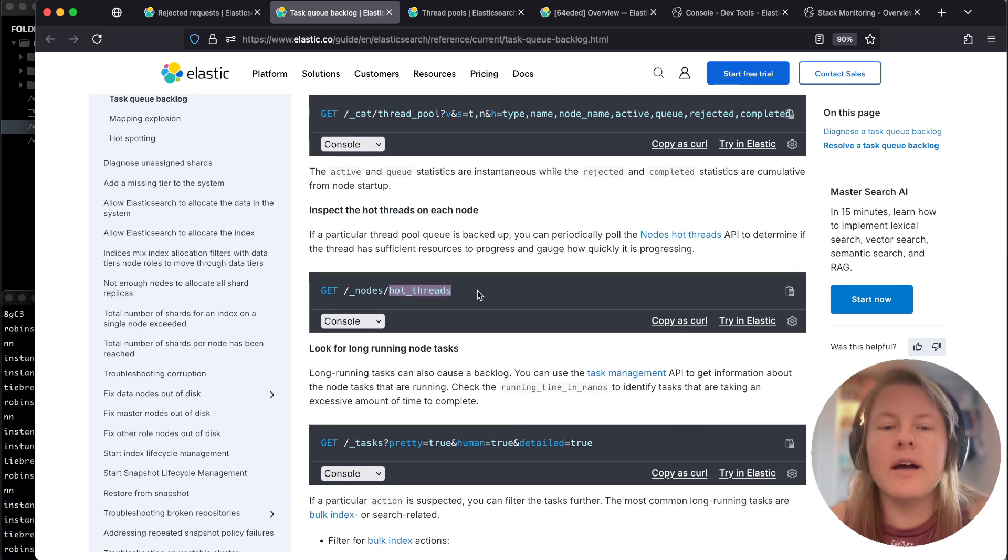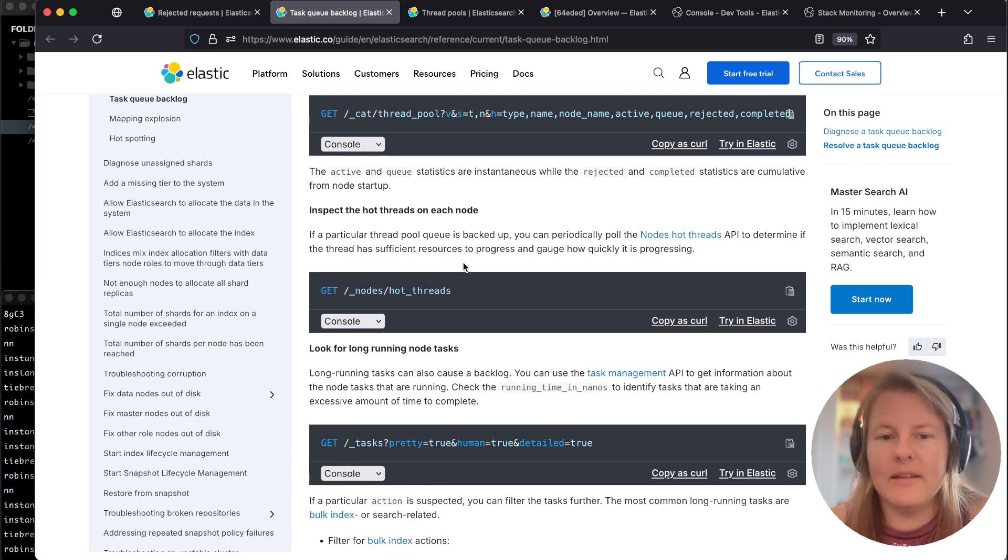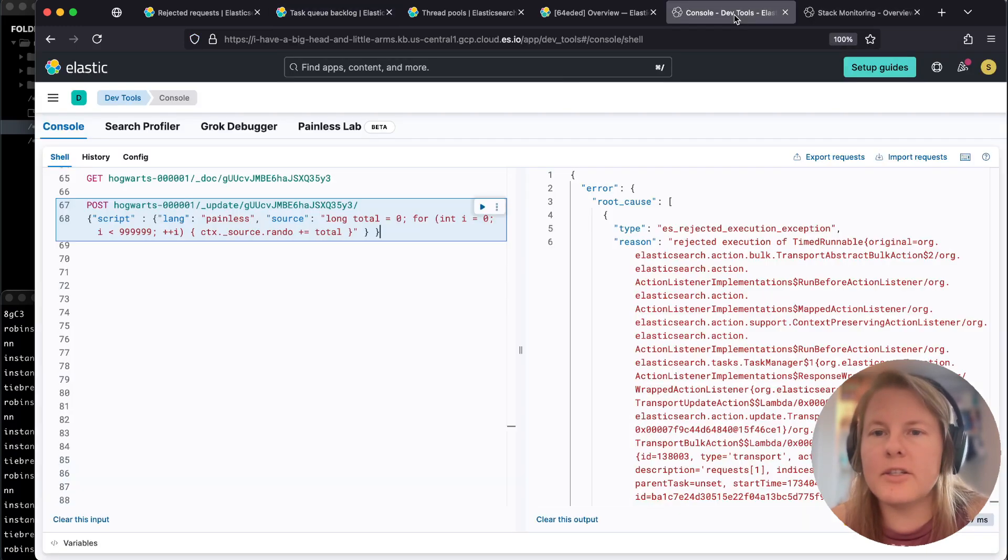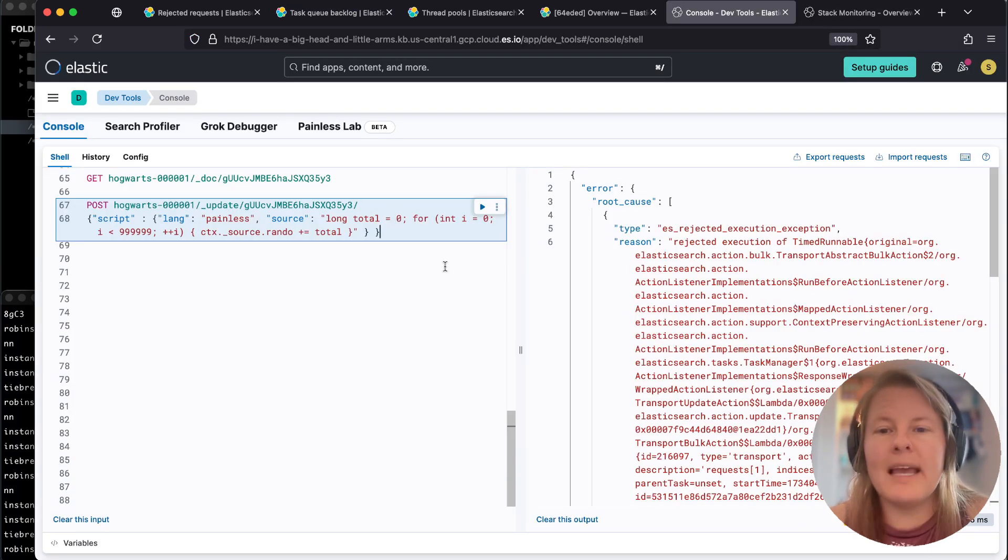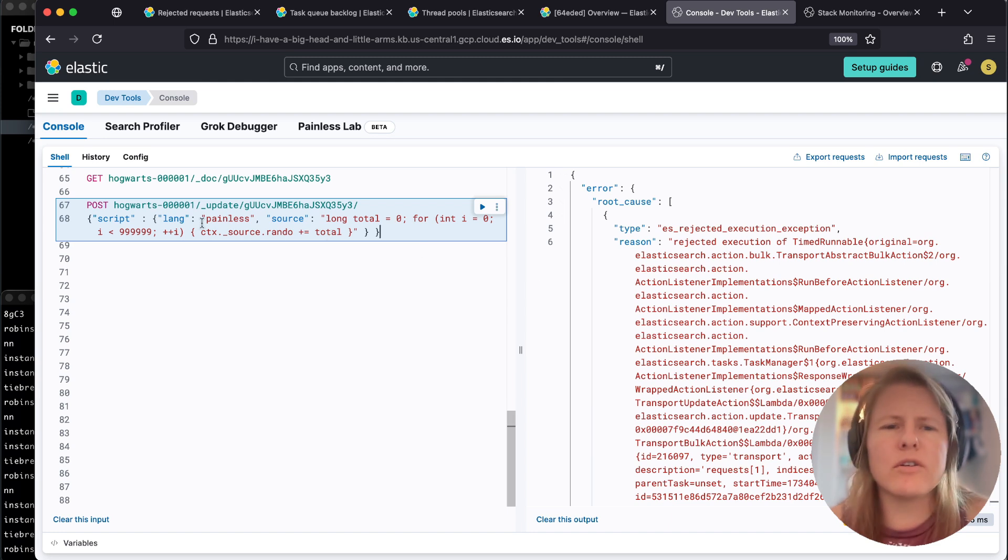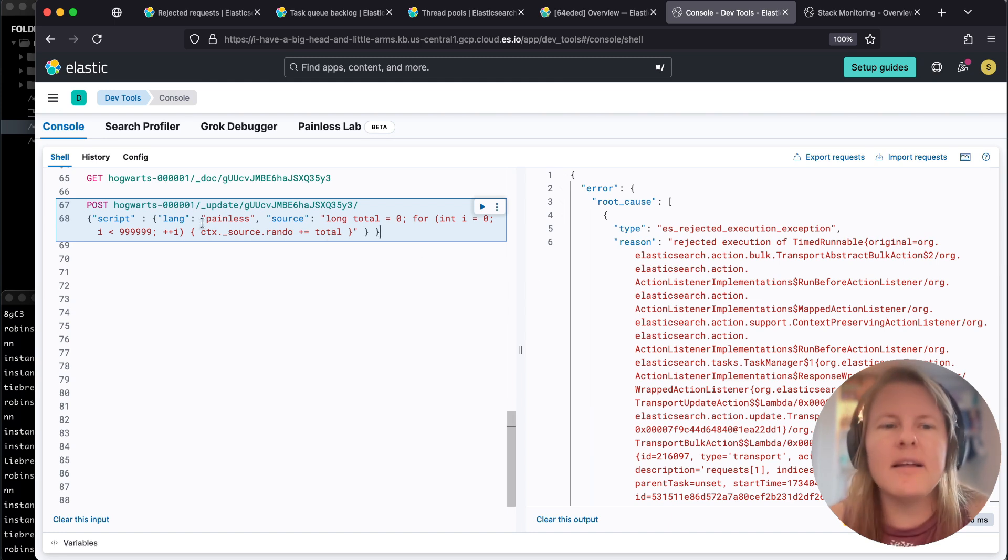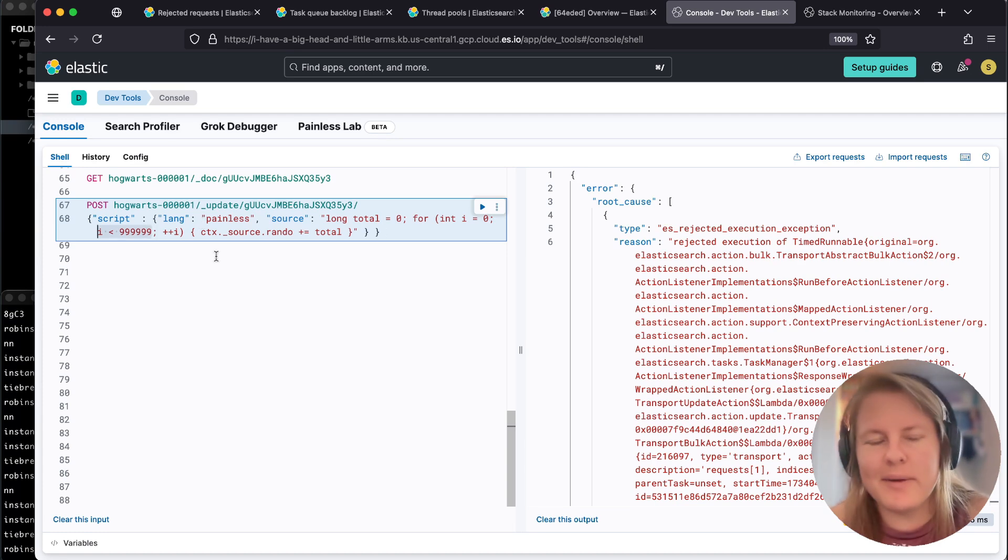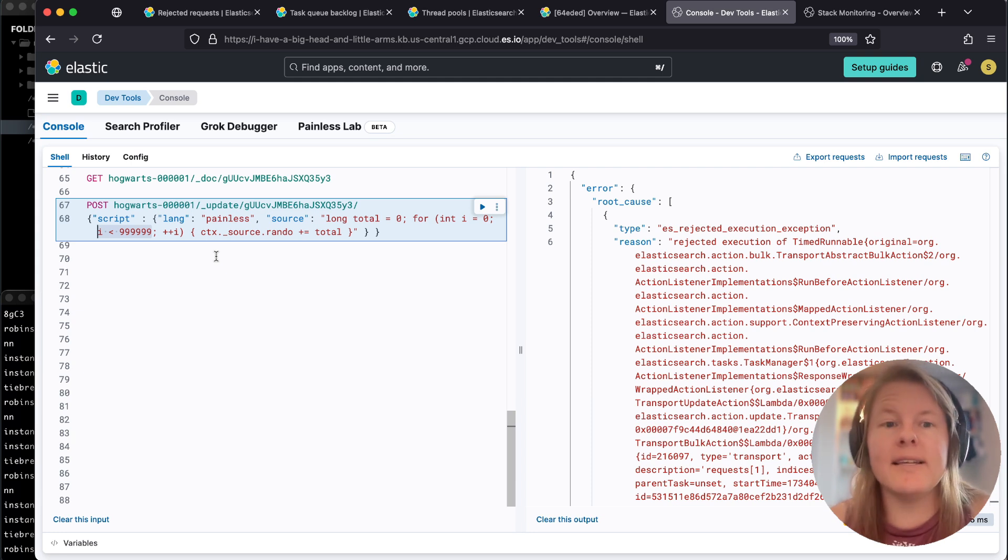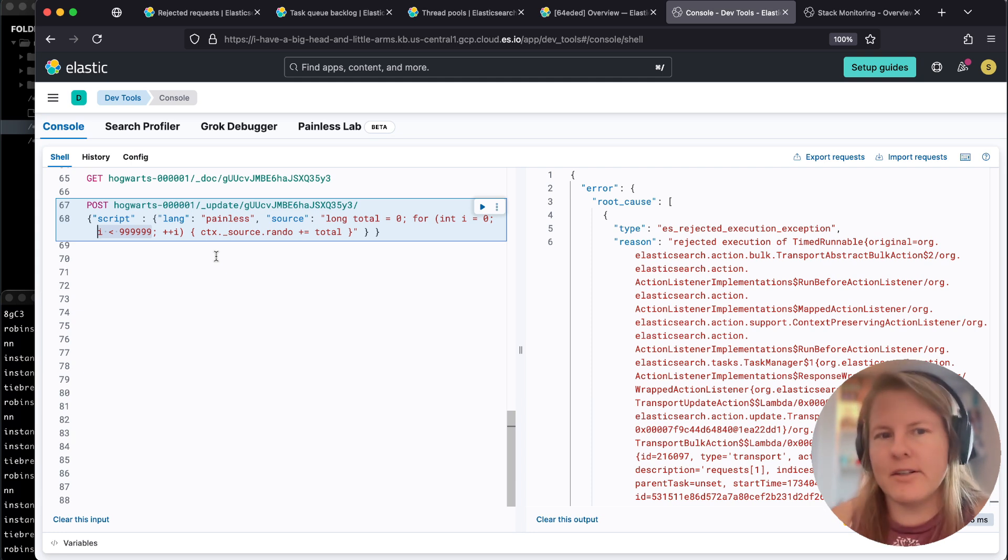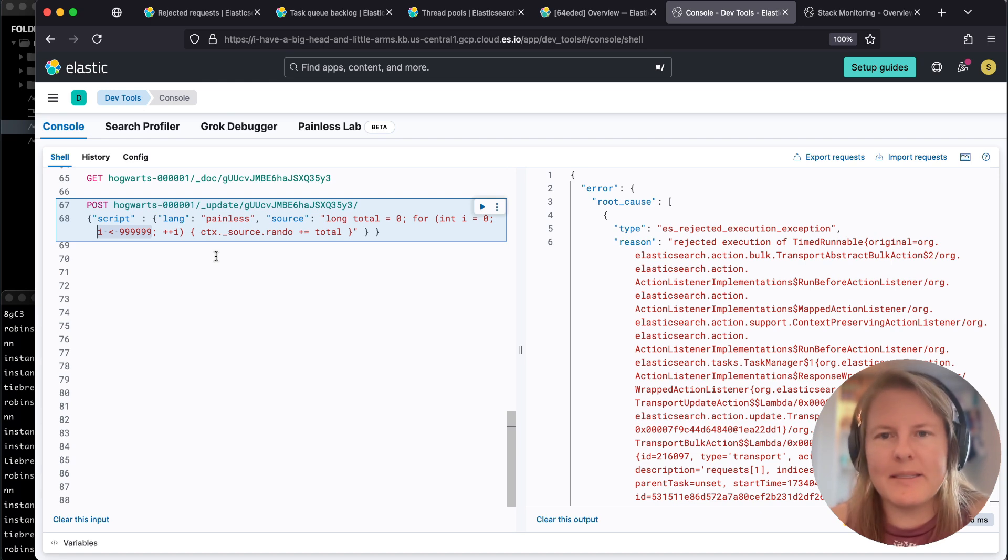Under node hot threads, common reason we end up seeing these being elevated is having a painless or a grok or some type of ingest pipeline running that's very expensive. My example here is literally just trying to effectively induce a sleep timer for demonstration purposes only, just trying to find something a little bit expensive.